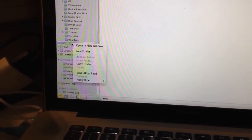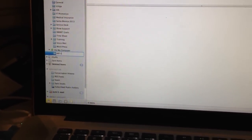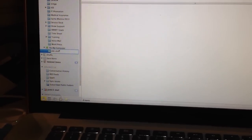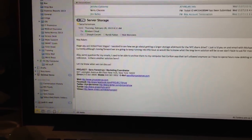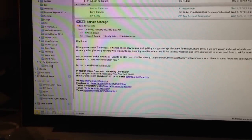You can right click on it, create a new folder, and we'll call this Old Stuff. Now I can take any emails I want and drag them into there.